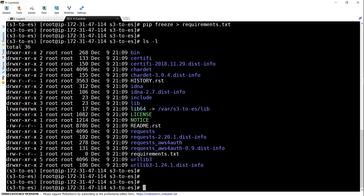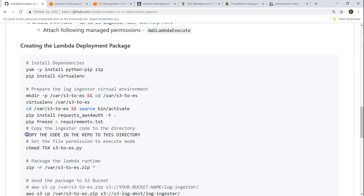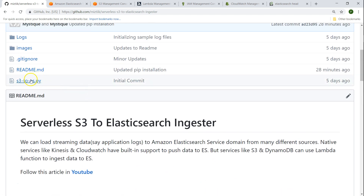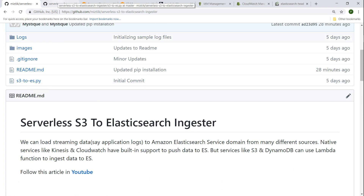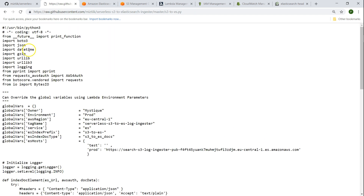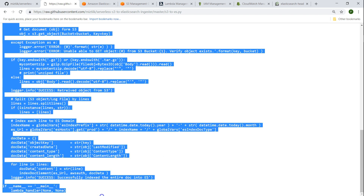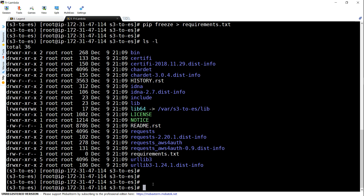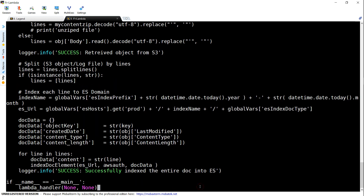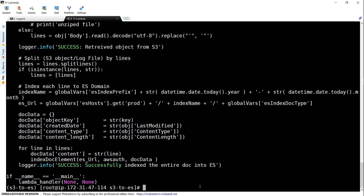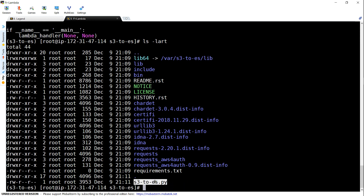Before that we need to copy the actual code which needs to be in the package. That code is in our GitHub repository. There is a file called lambda_es.py — I'm going to take the raw version and copy the entire code. I've already copied the code and I'll paste it here. The file name is mandatory — if you change this file name then you need to change the Lambda handler as well. I'm going to make sure the permissions for this file are 754 so that Lambda can execute it.